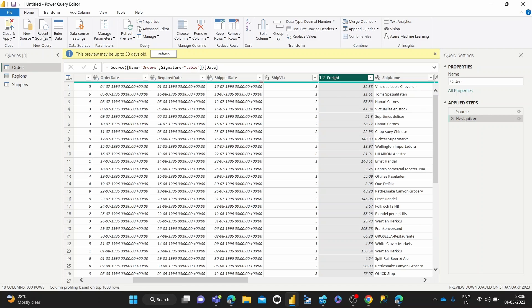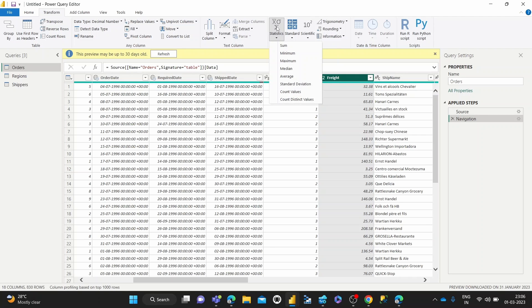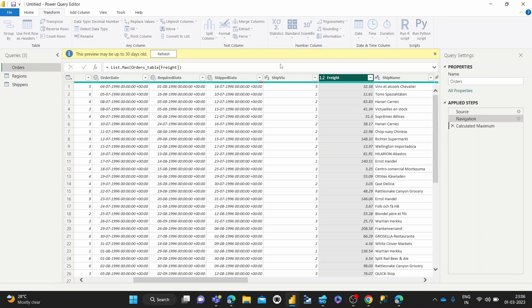So how we do it is we select the column for which we want to find the maximum, hit transform. Once we hit transform, we come over to the statistics button inside the number column section, statistics and maximum.